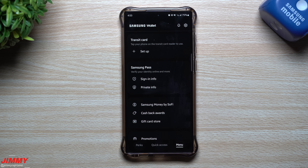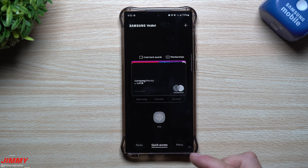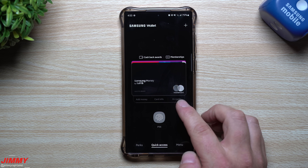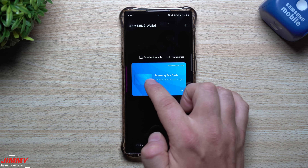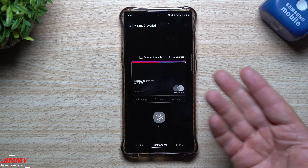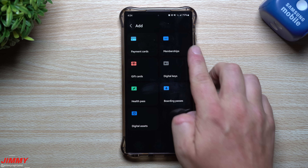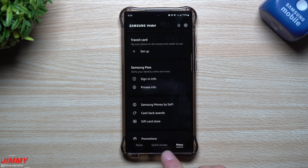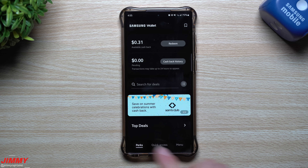In Quick Access you can add money to your Samsung Money SoFi card, and I have two accounts attached. You can view card info even if you don't have the physical card with you. Swiping through shows all your different cards and memberships. There's also Samsung Pay Cash. On the top right-hand side, tapping the plus button is a quick way to add a payment card, membership card, gift card, digital key, health pass, boarding pass, or digital asset — all categories appear on one screen.